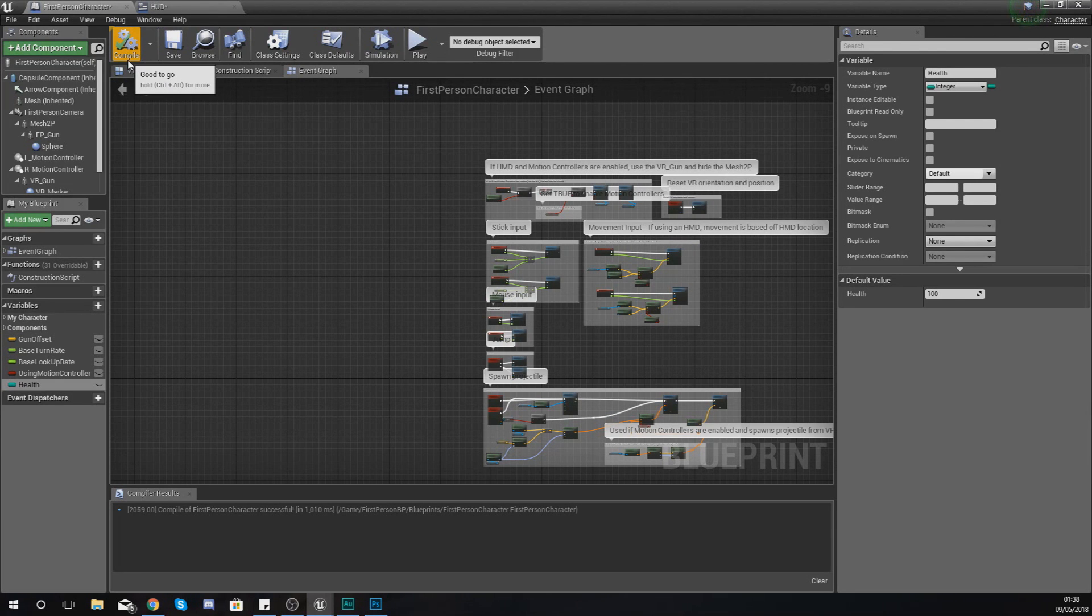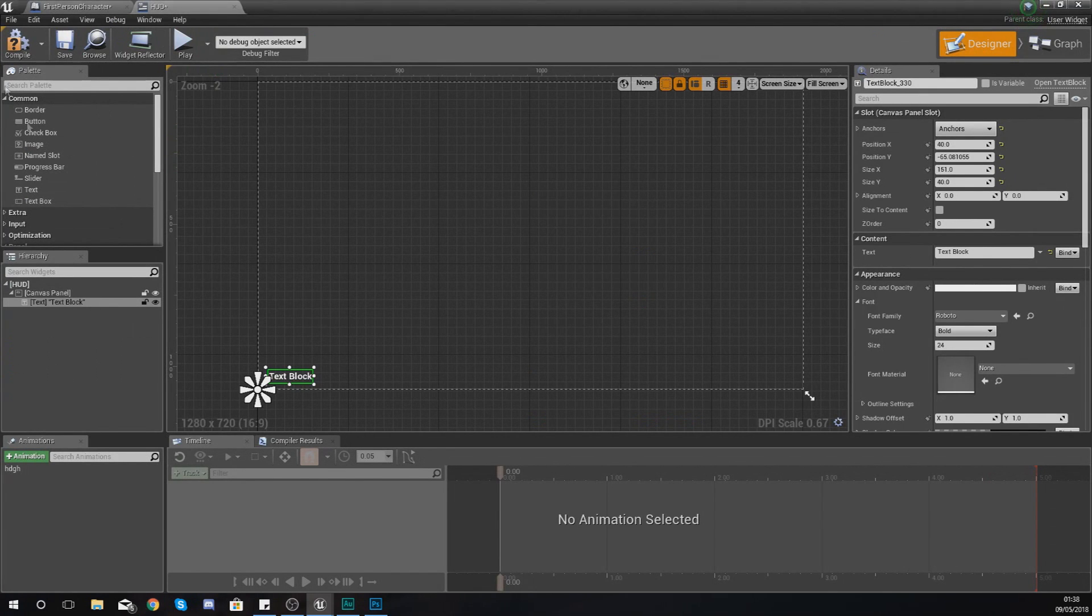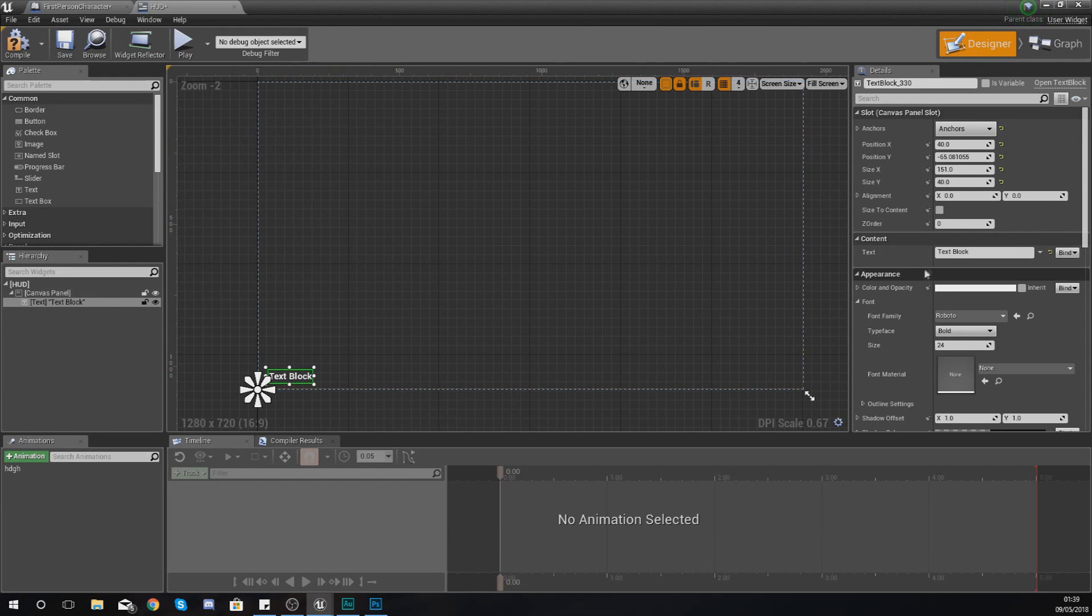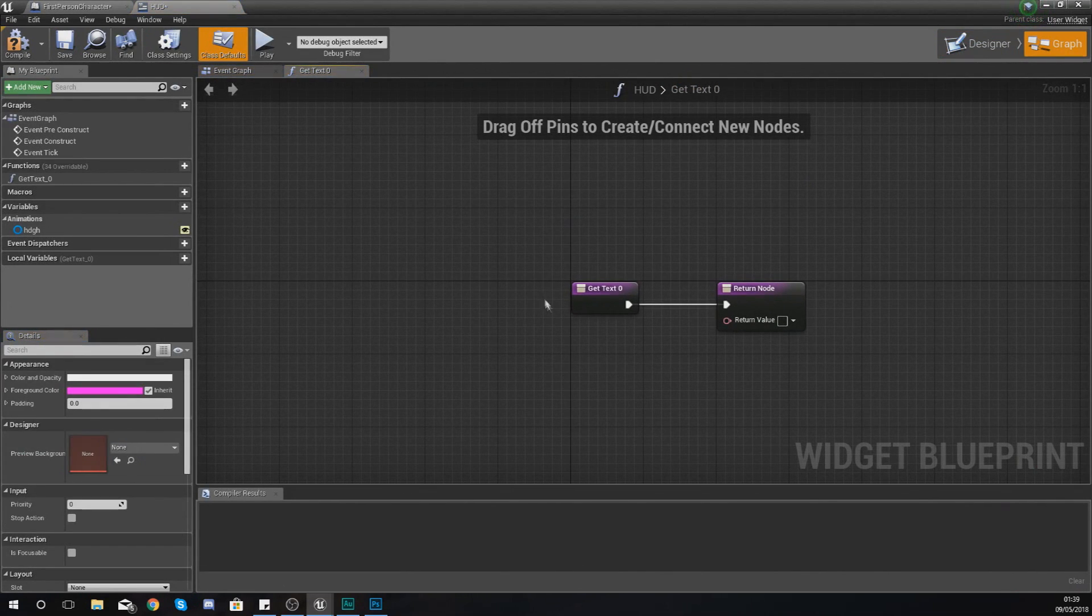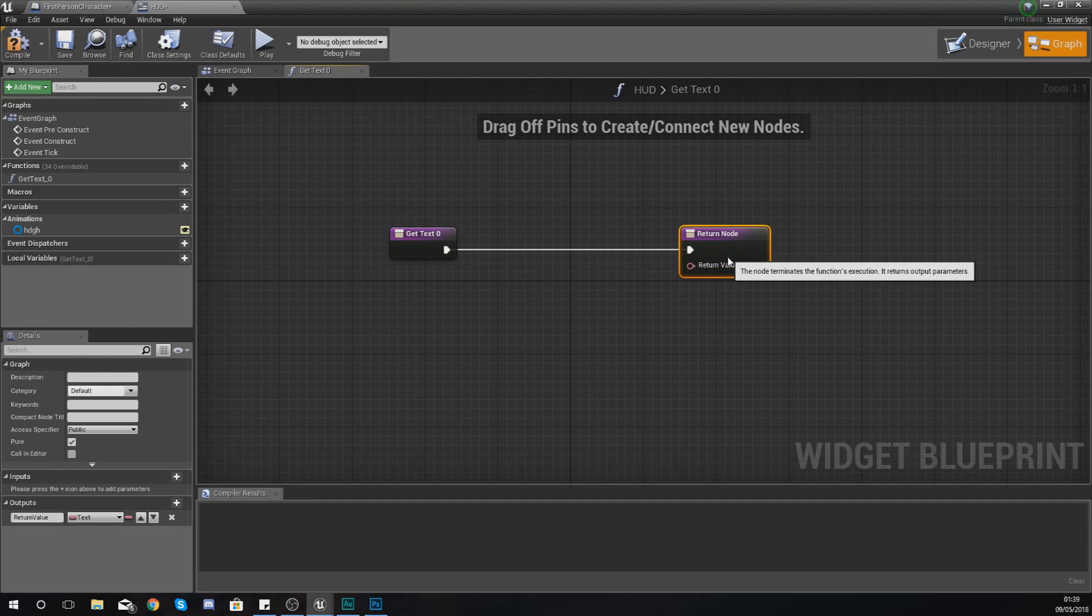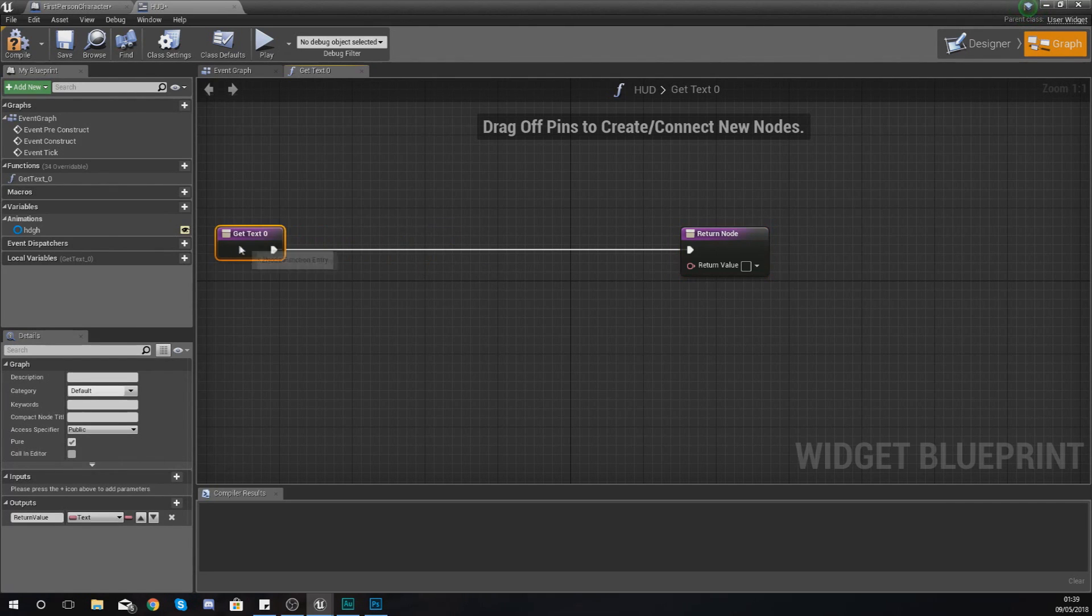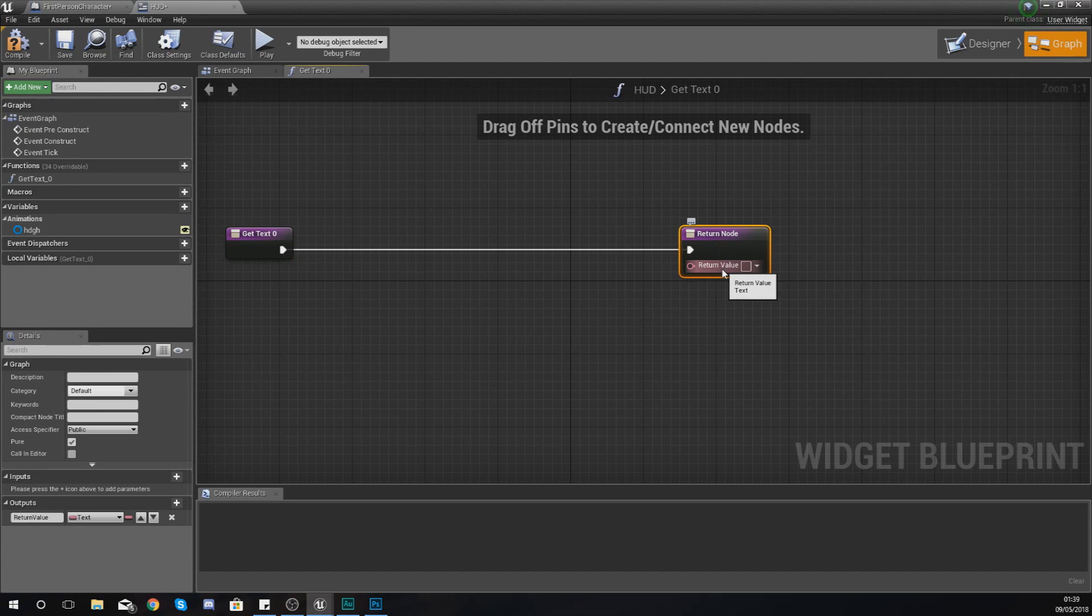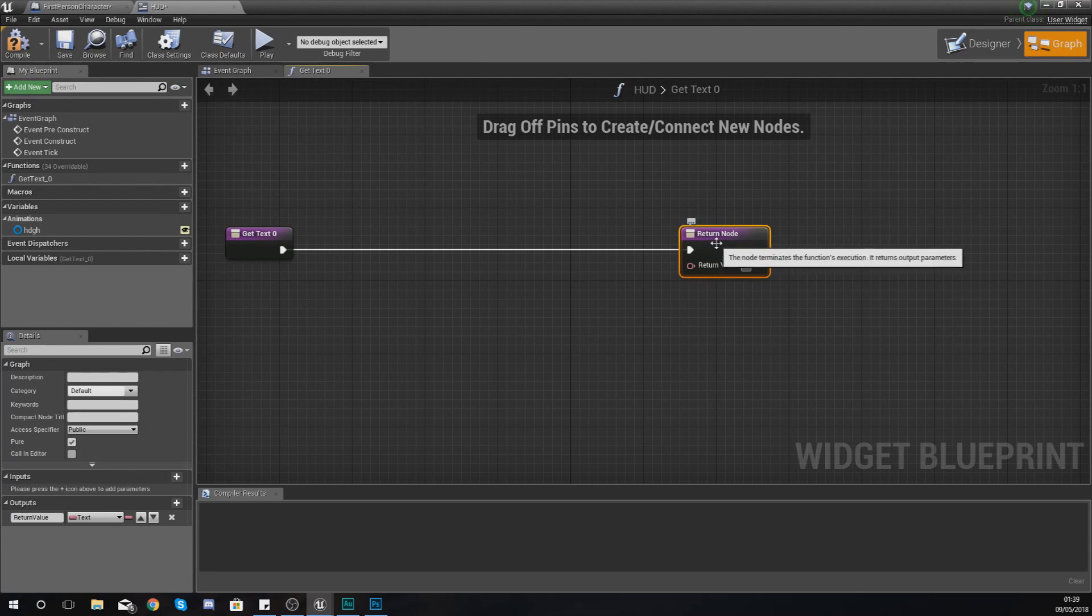What we need to do now is show you guys how we can actually access this variable and have it shown on the screen. So back in your heads up display, your HUD widget, if you go to your content for your text, go ahead and create a binding. And then within here you are going to get two nodes: your execution pin coming from the beginning of the function and at the end you're going to have a return value, and what it is asking for is a piece of text.